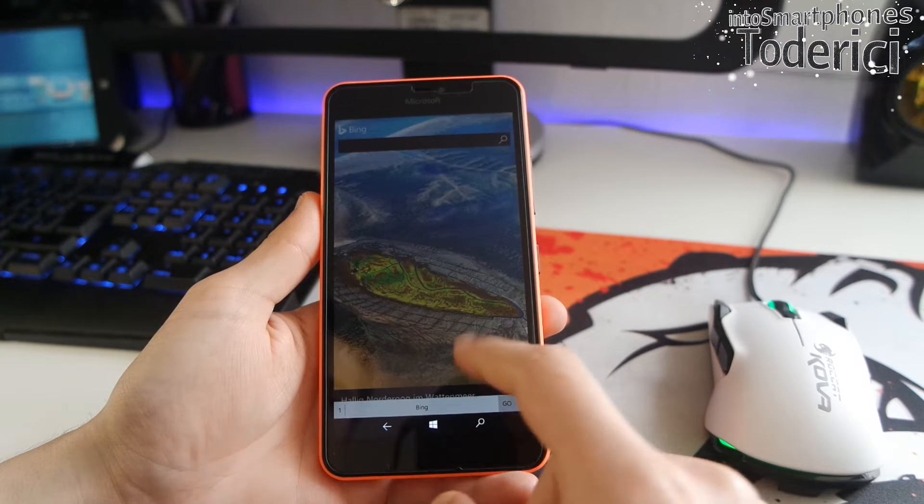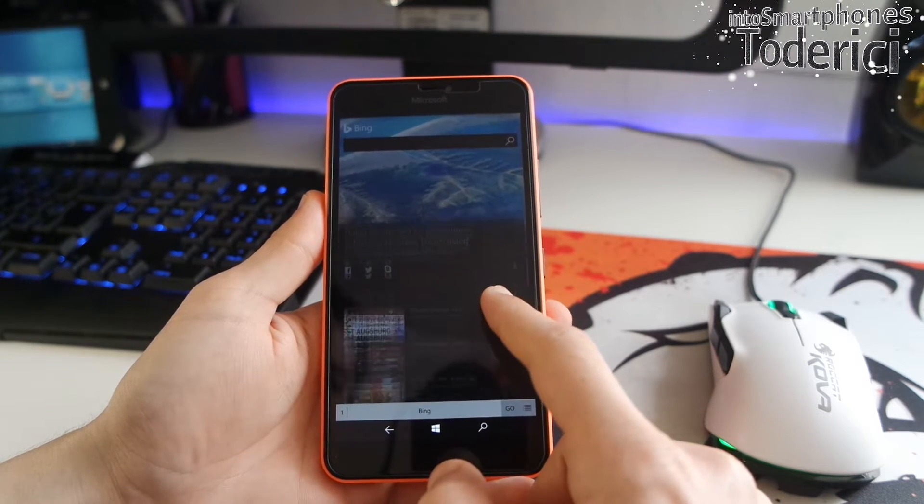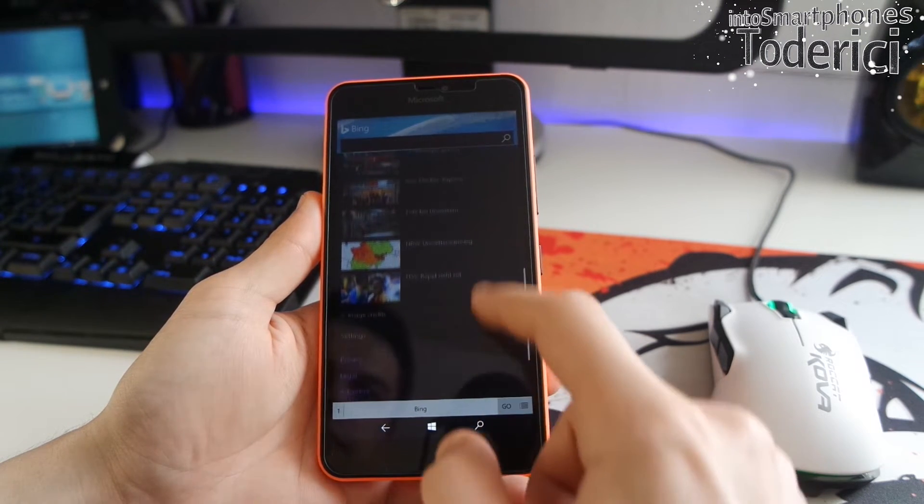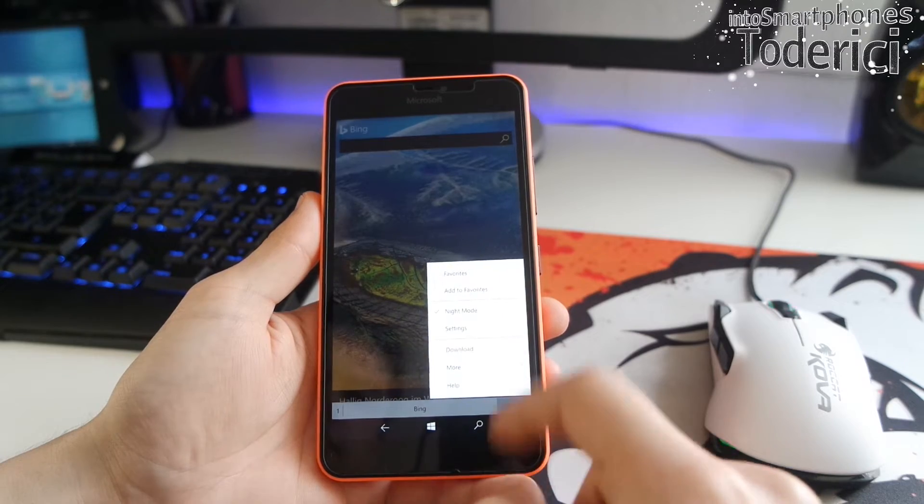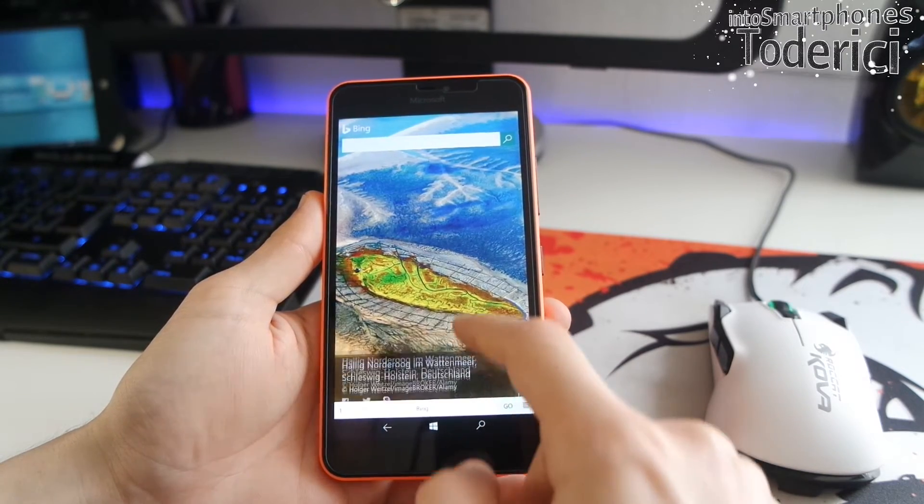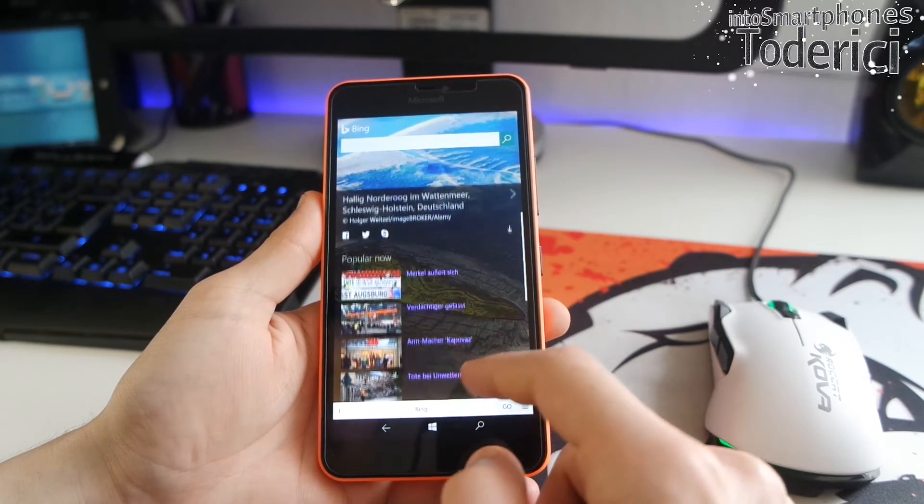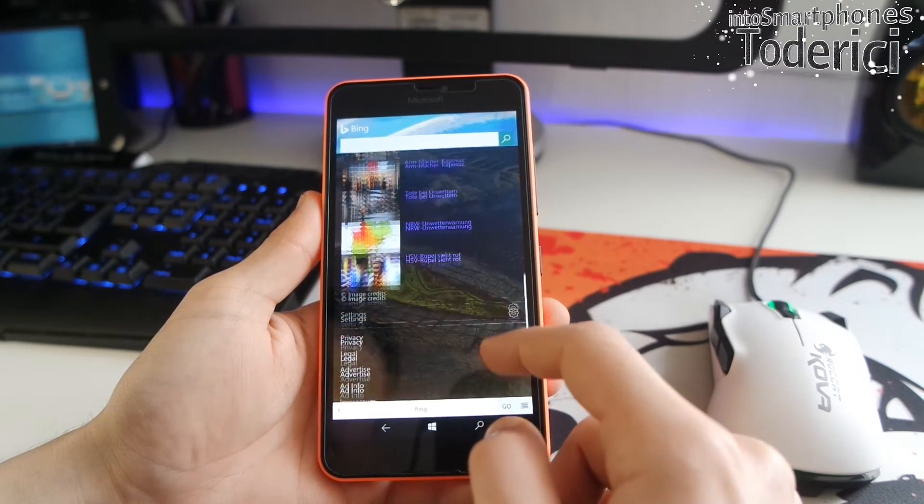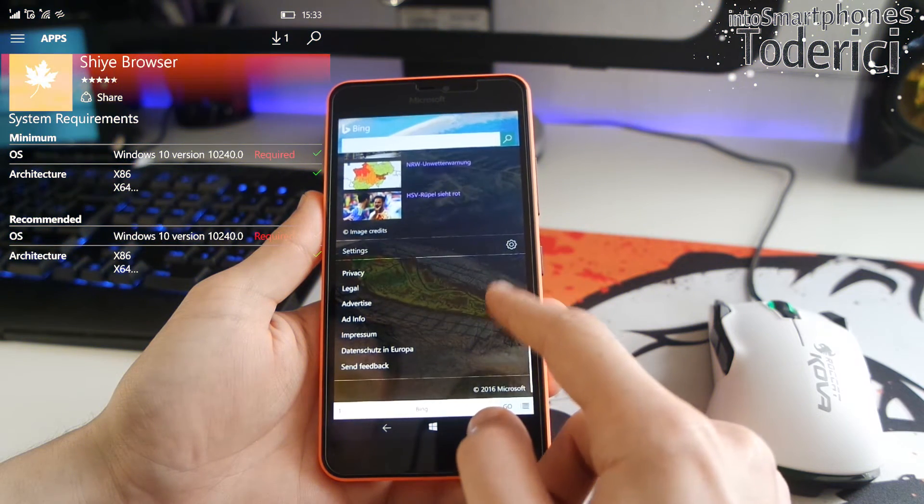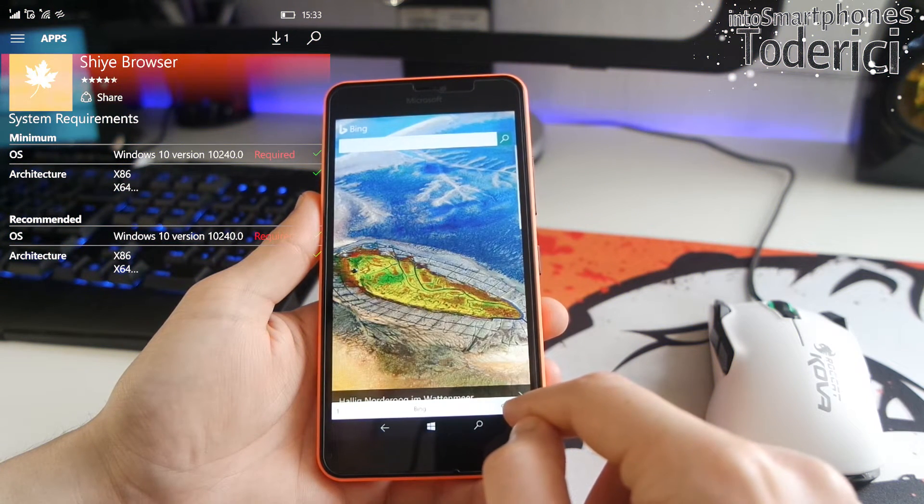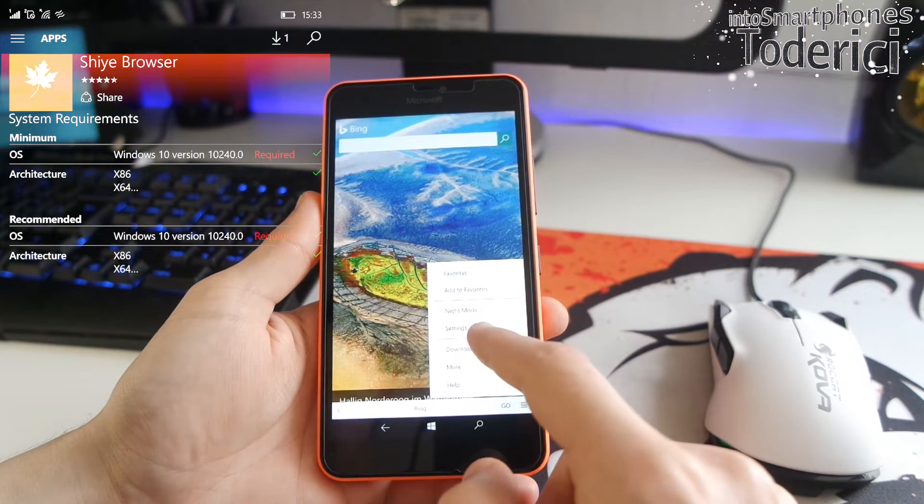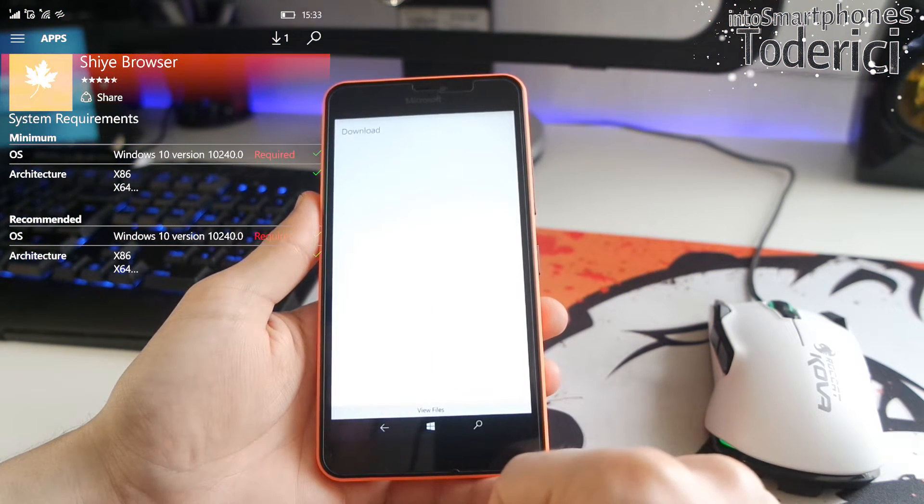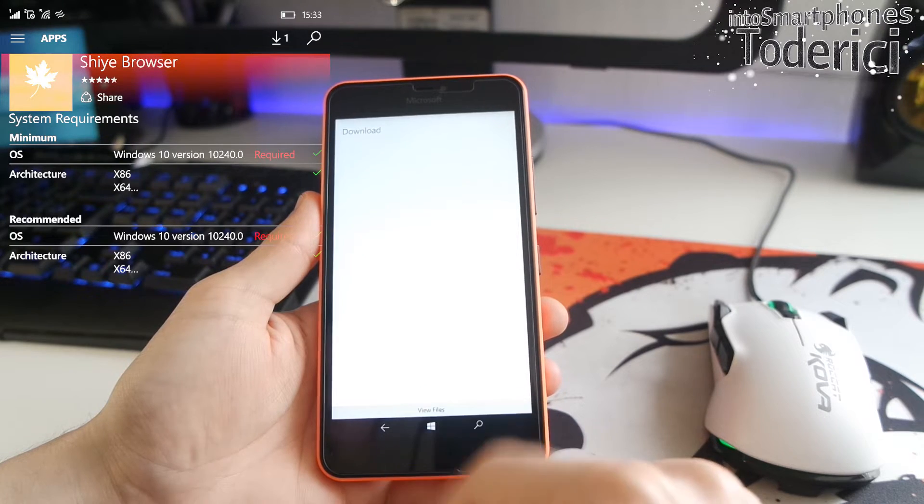I use it really much during the night, because during the night we want less brightness when we read something or search for something. And this Shia Browser is available only for Windows 10, but it's available for both mobile and also desktop or tablets.